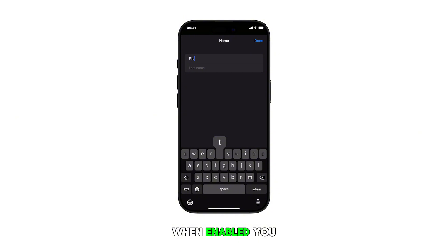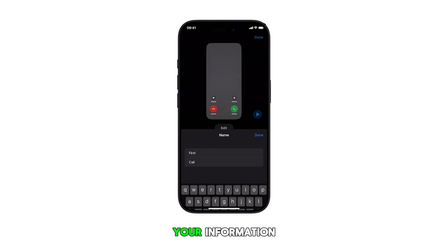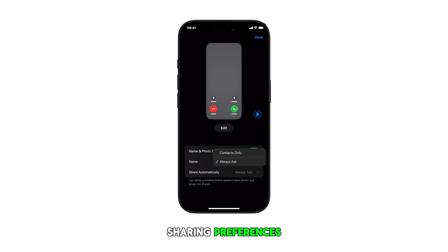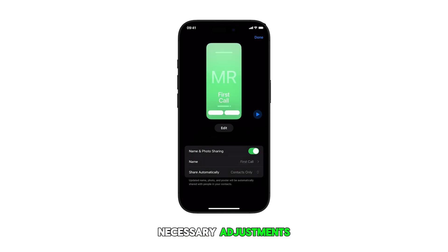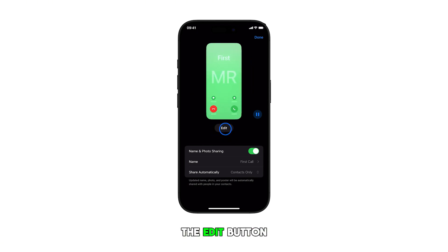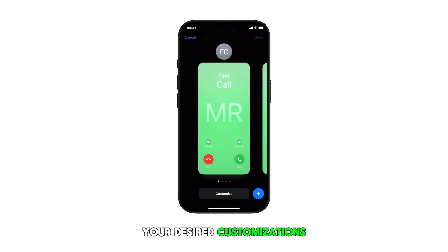When enabled, you can choose your preferred name display, select how you want to share your information, and customize your sharing preferences. There is also an option to edit in case you want to make necessary adjustments — simply tap on the Edit button beneath the preview icon and apply the desired customizations.